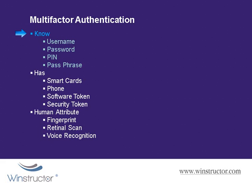Something that the user knows such as their username and password or a PIN number something like you'd use at your ATM or a passphrase.